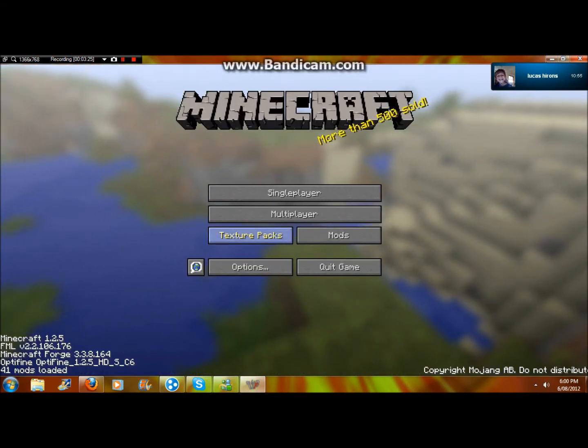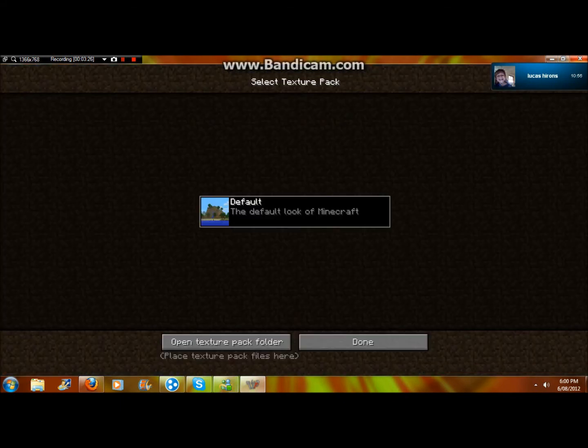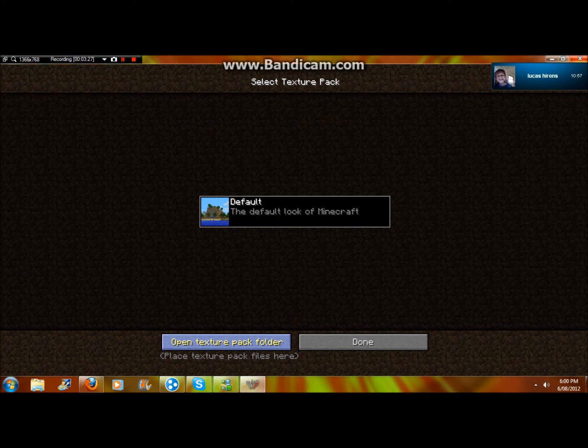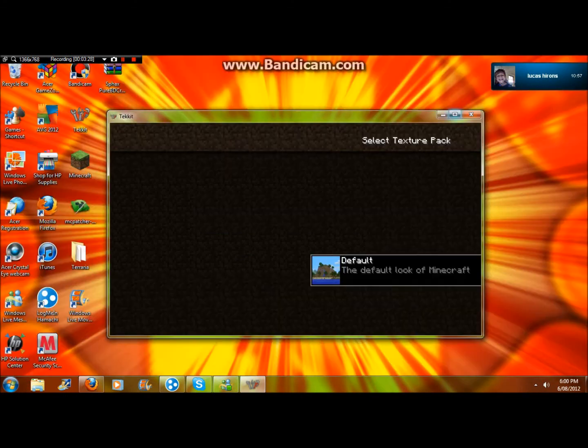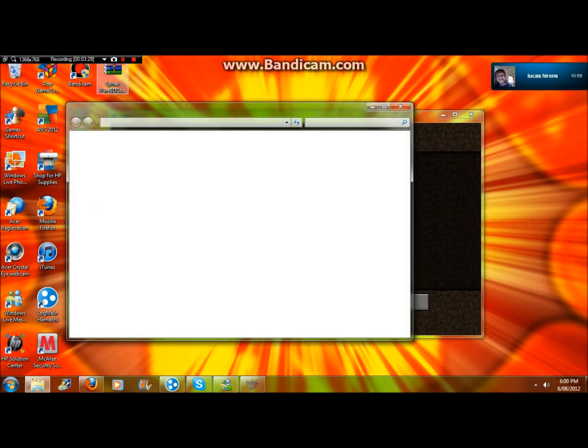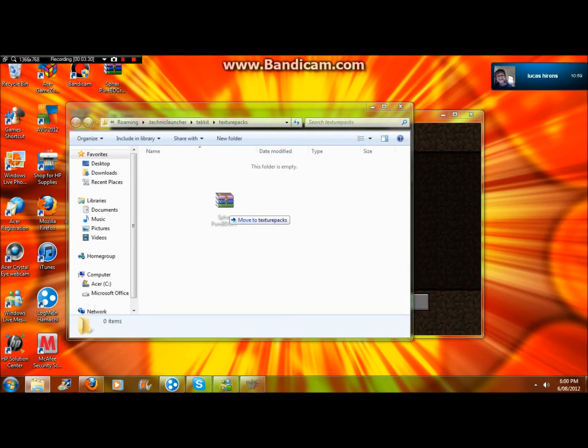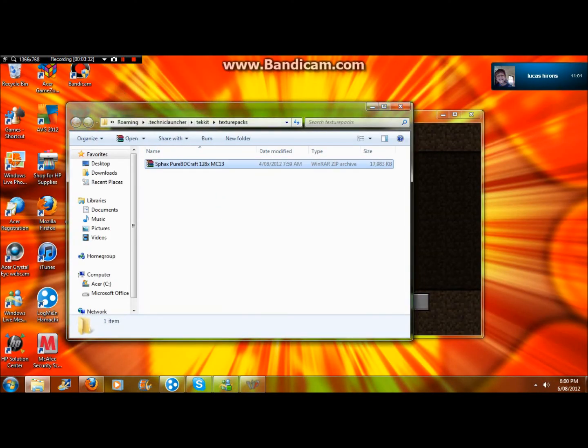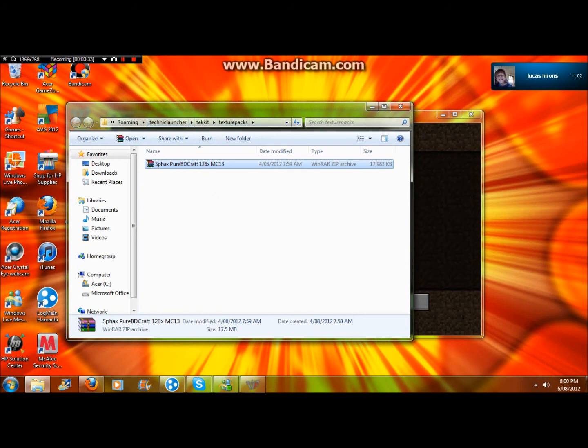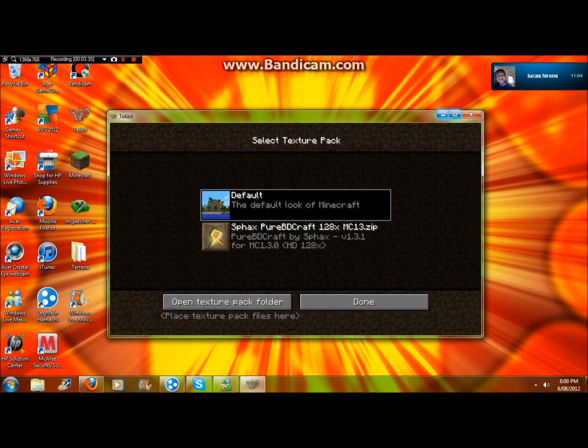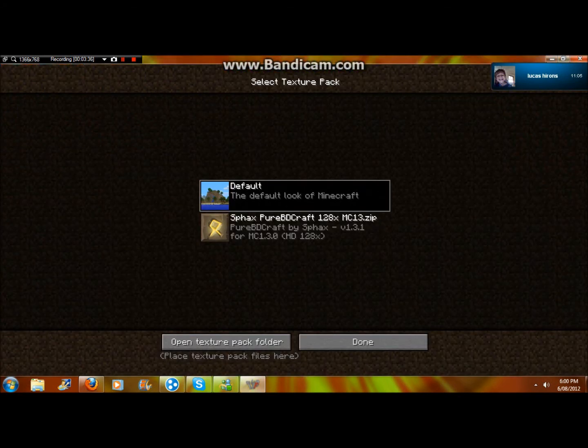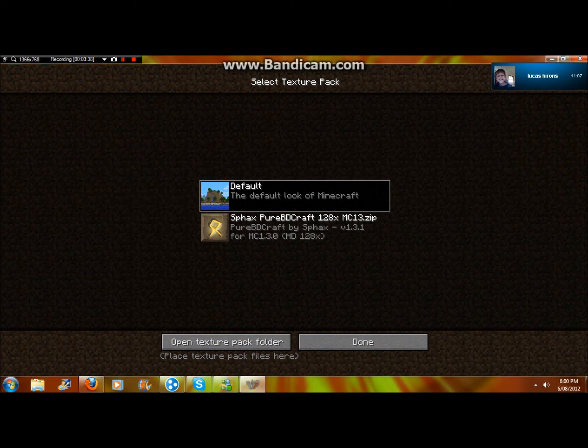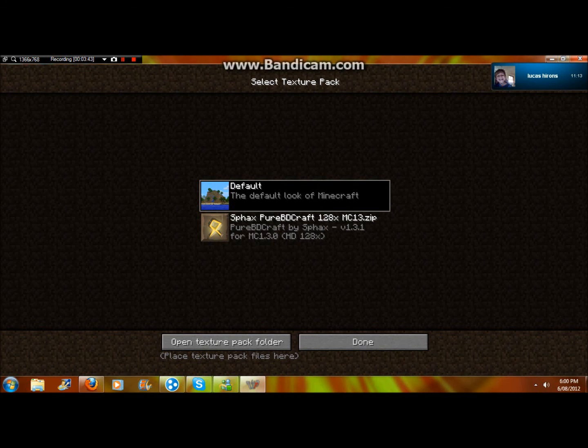But if you have your texture pack, you'll just click texture pack and then do this. See how it says Technic Launcher, open that. It'll be like that, here we go. Let me just click on the texture pack. Well there we go, that's how you install Techit.